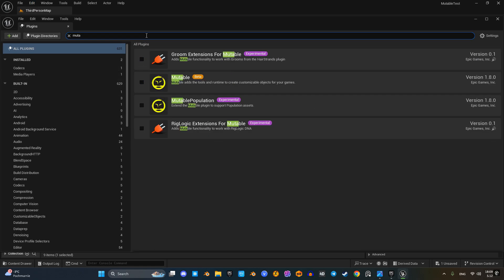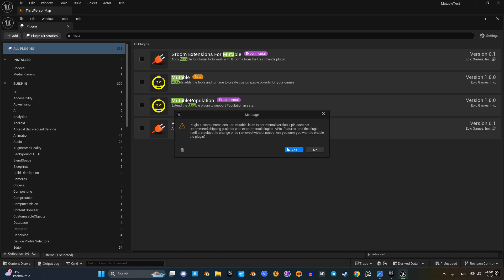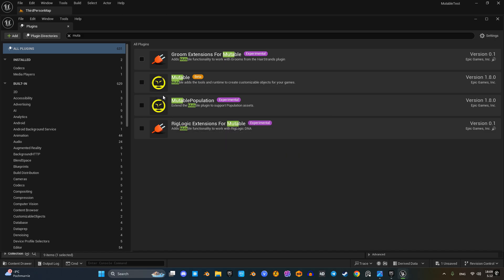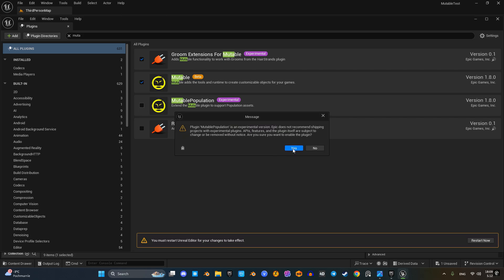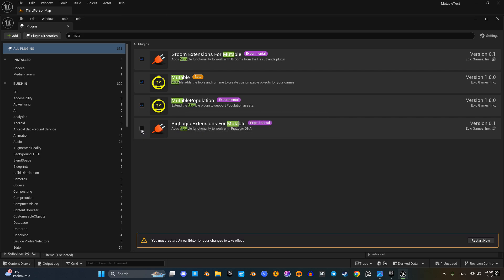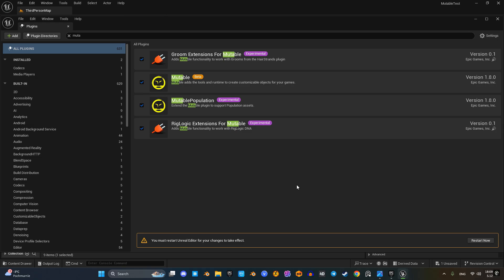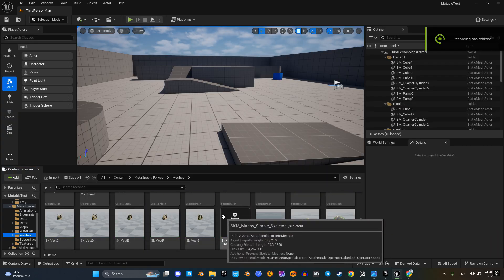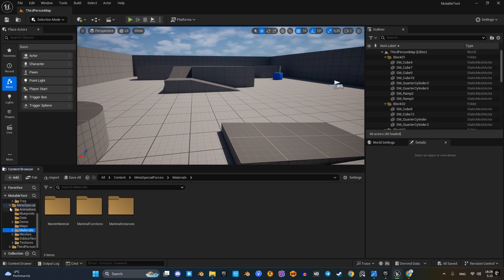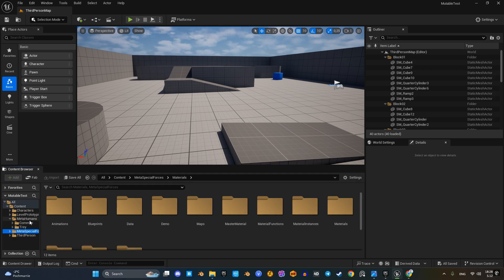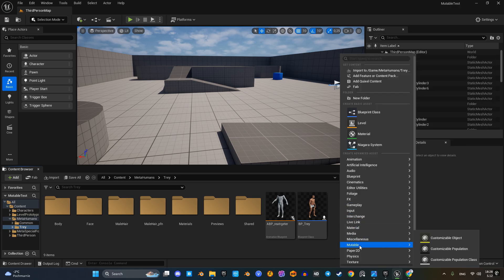First let's enable the Mutable plugin and restart the project. Now that everything is set up and the clothing meshes are in the project, we can start using the plugin's features.